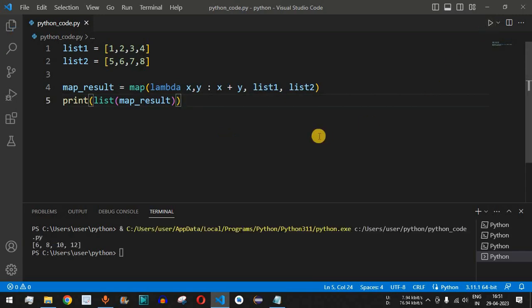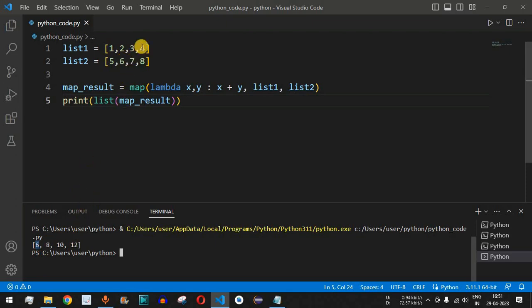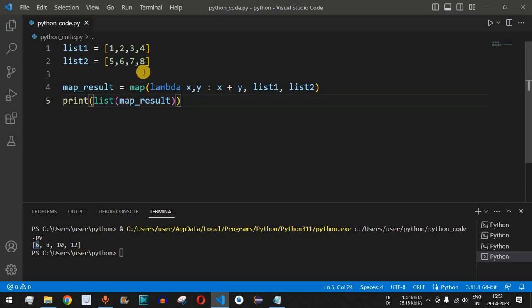Running the code, we can confirm: the first element is 6 (1+5), then 8 (2+6), then 10 (3+7), and finally 12 (4+8).